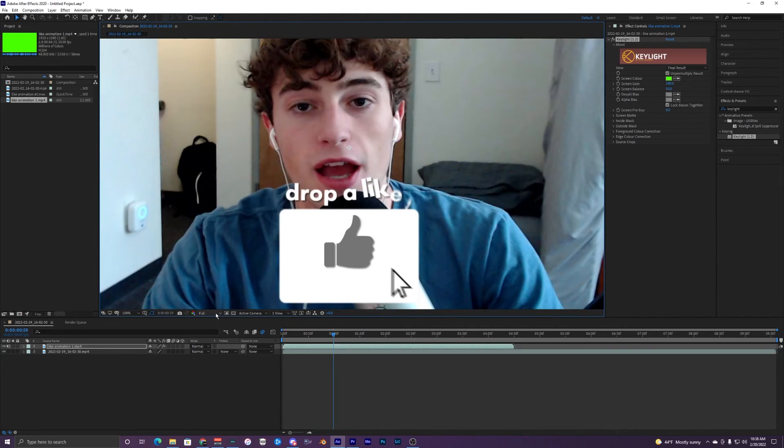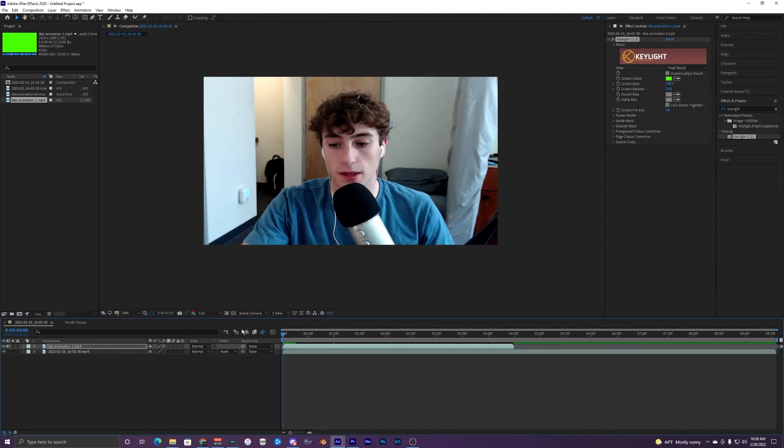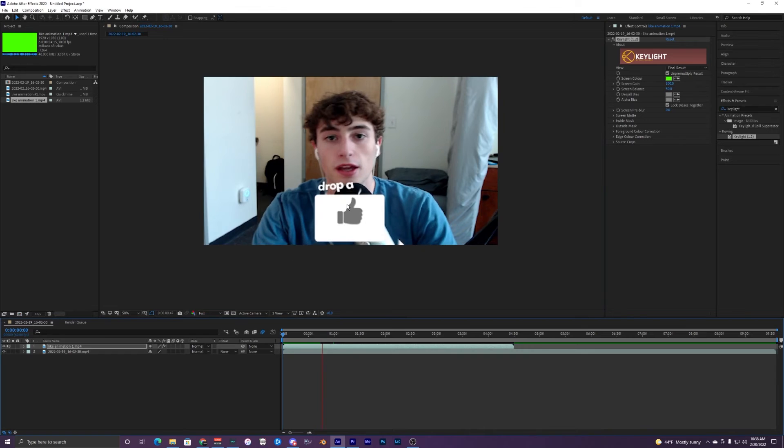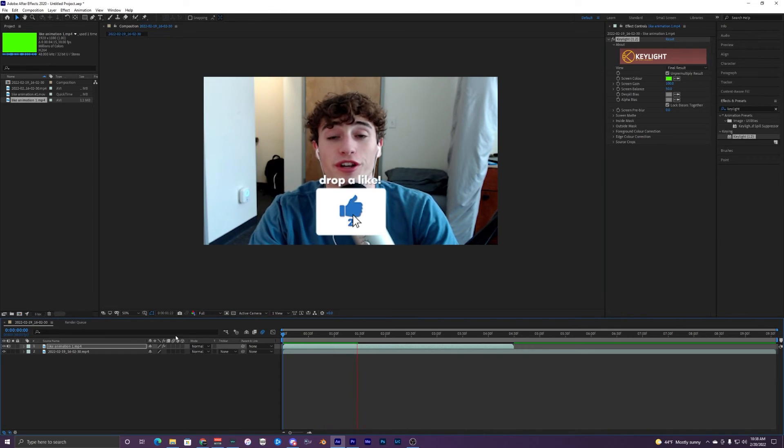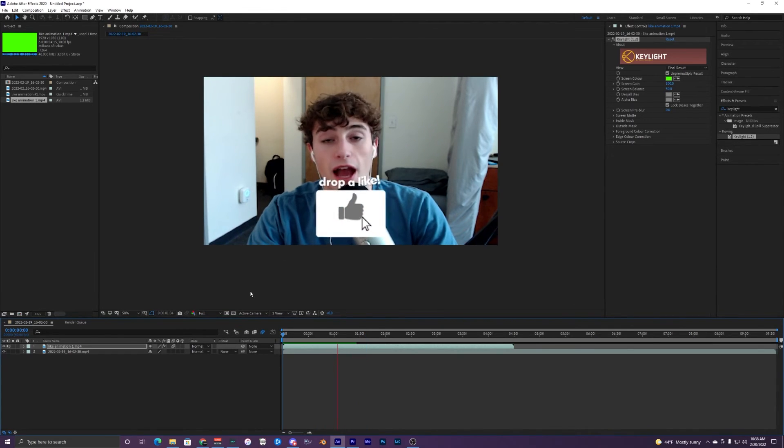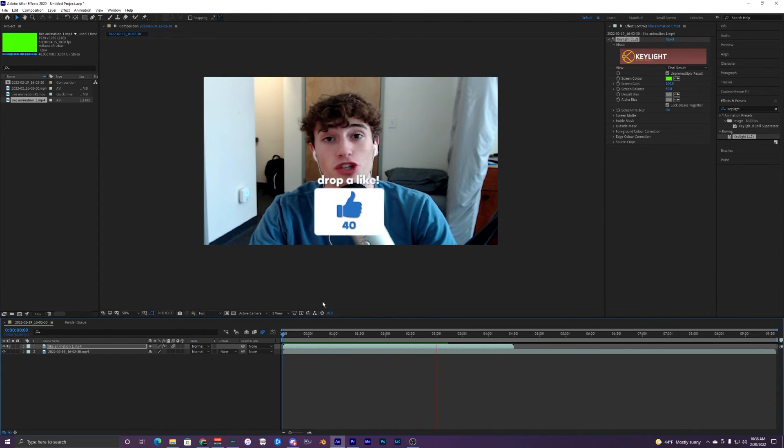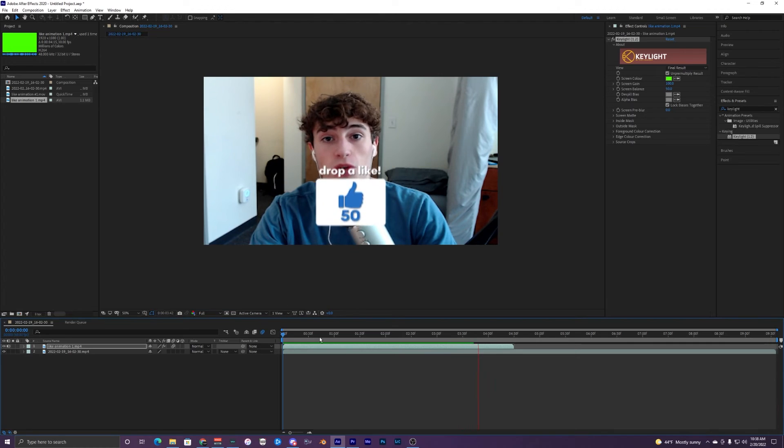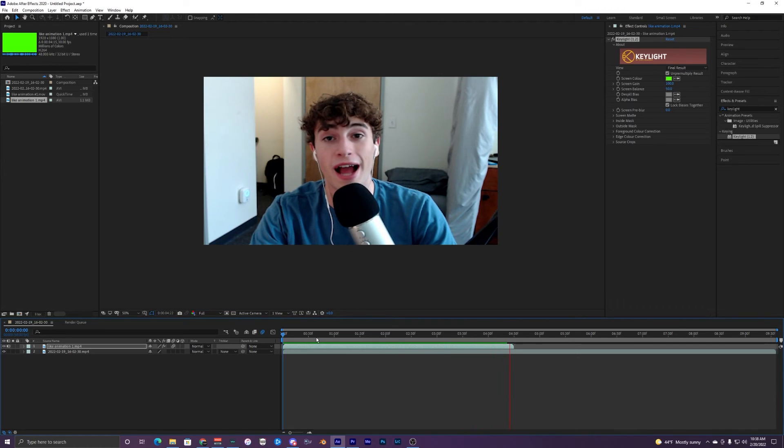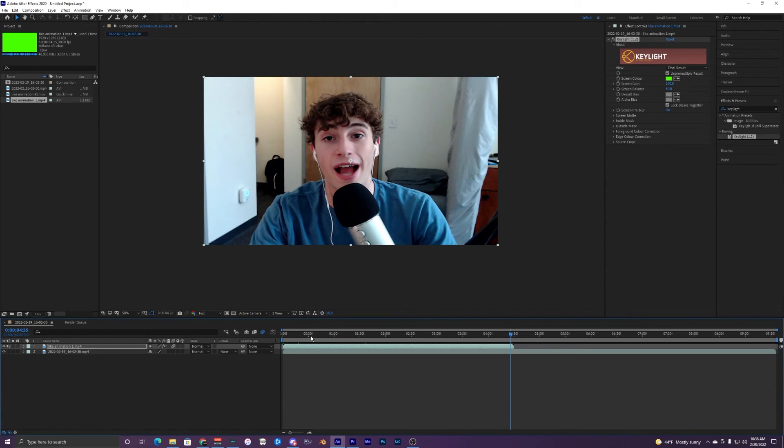Same thing, play it back, everything's good. Turn on motion blur, super smooth animation that we can use in our videos. Hopefully you guys enjoyed this video. I want to see you guys use these animations in your videos, in your vlogs, or whatever. I think it'd be super cool to see my animations being used in other people's videos. Make sure to download them and try them out.